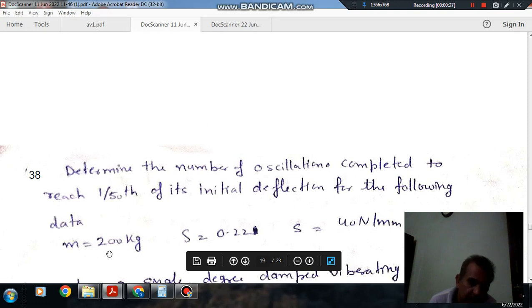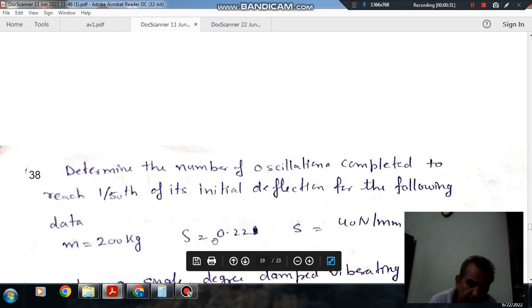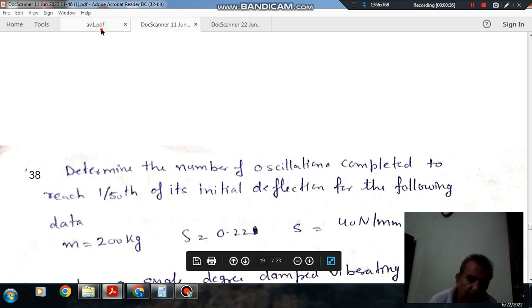So here, this is your mass M, and Xi is your damping ratio, that is 0.22, and K is your stiffness of spring, that is 40 N per mm.